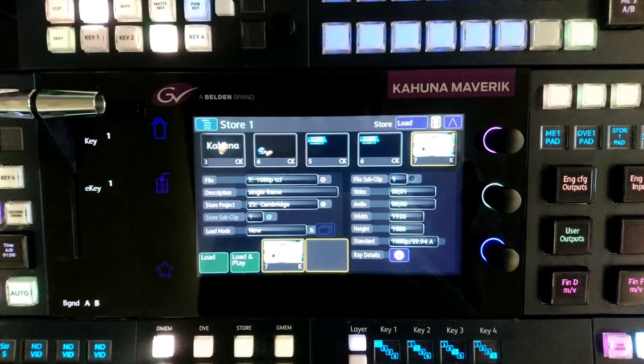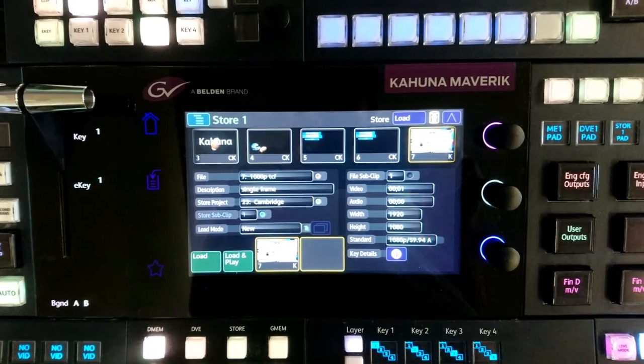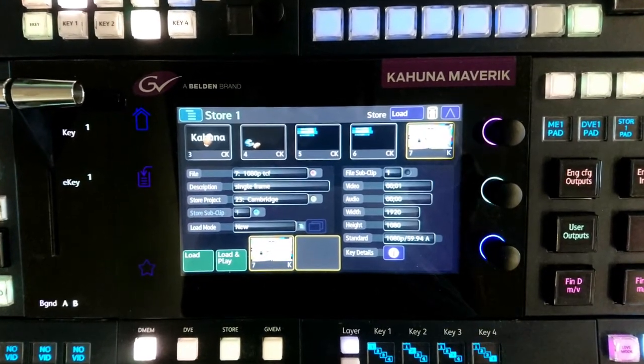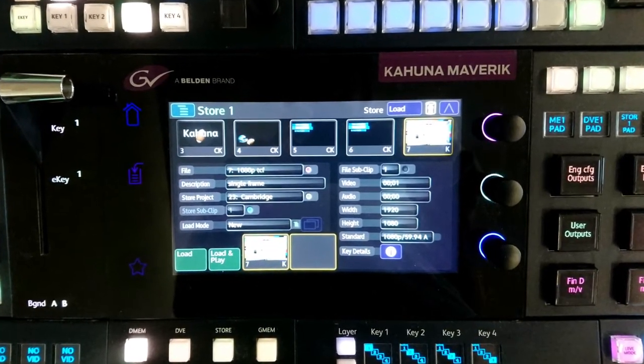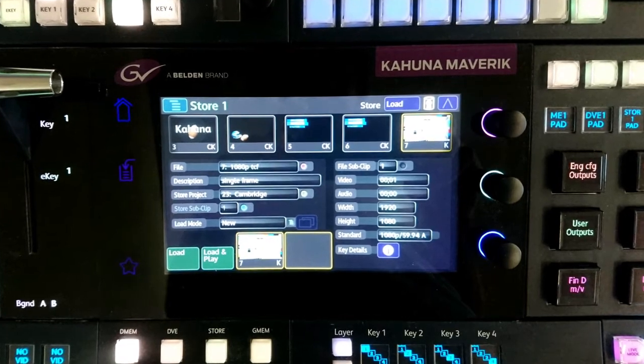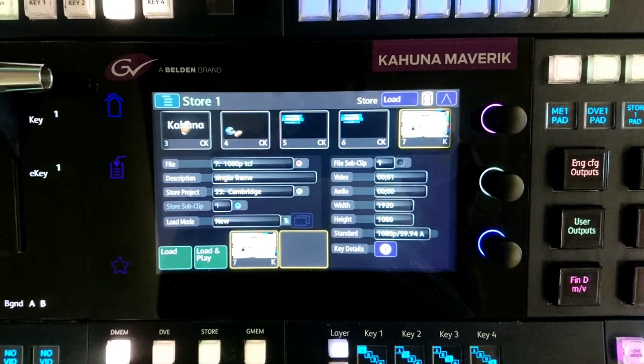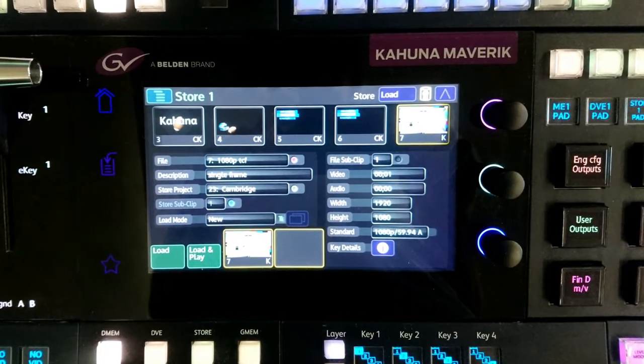On the Kahuna Maverick panel is the Mav GUI. This gives access to the most used setup menus for a Kahuna.